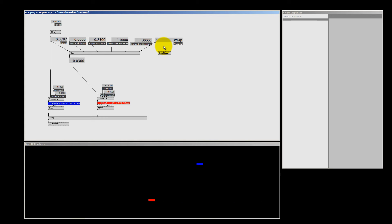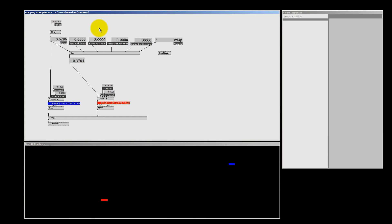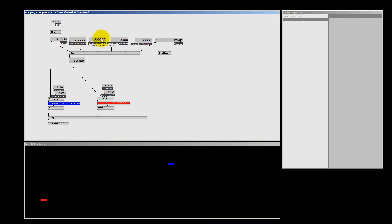For example, if I make the source maximum higher than 1, let's say 2, the red quad will never reach the edge of my renderer — it will stop halfway. That is because my input for my map node goes from 0 to 1, and not from 0 to 2. This was a quick recap on what the map nodes do.